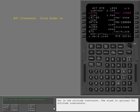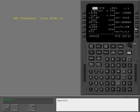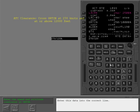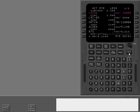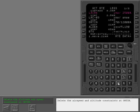To put in an altitude constraint, the slash is optional. Enter the altitude constraint into the correct line, then execute. To put in both speed and altitude constraints at Orton at the same time, enter the combined data into the correct line and execute.